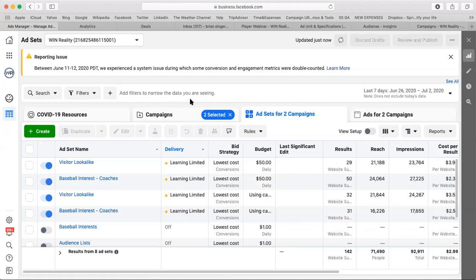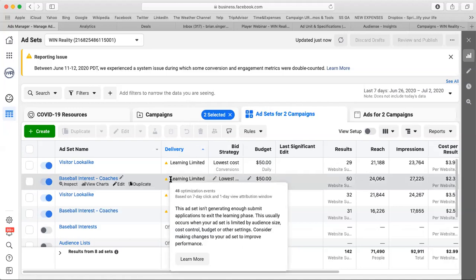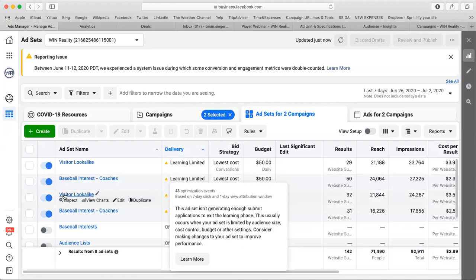The other three aren't going to exit learning and they'll stay limited. The best thing to do — if you like the results — is turn off one of the visitor lookalikes and switch to campaign budget optimization. With CBO, the system will automatically push the daily budget into the best performing audience. In this case, it'll probably shift into the baseball interest coaches audience, and you'll see learning exited with much more consistent results.